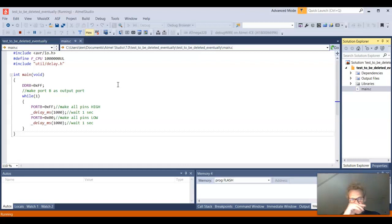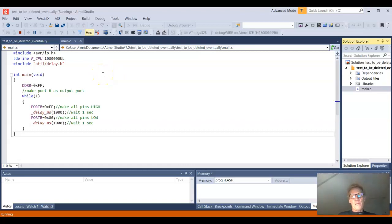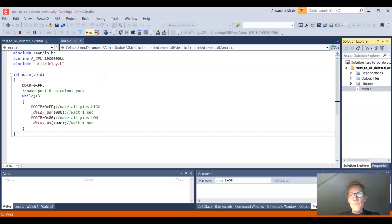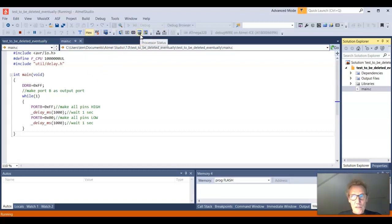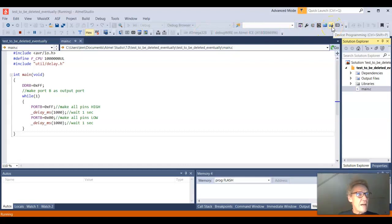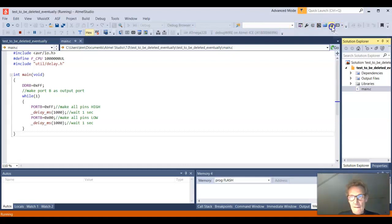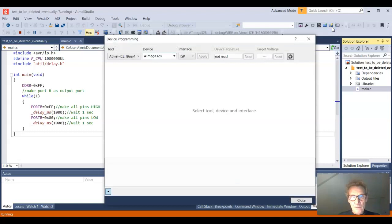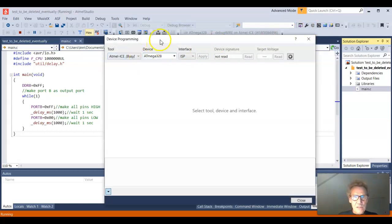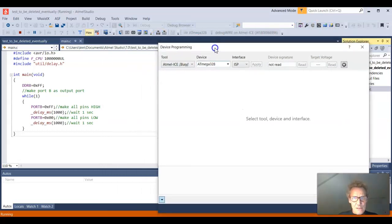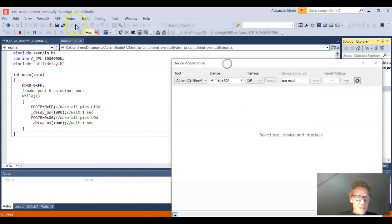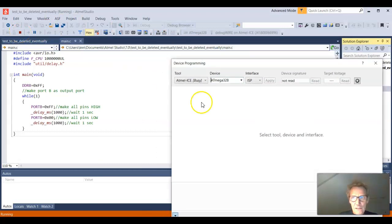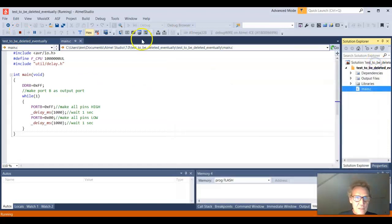So the thing is, what normally happens is I want to go and reprogram the fuses for this setup. What I normally do is I go and choose device programming. Here I go. And then it goes the Atmel ICE is busy. Okay, so I better stop this. I'll stop this. Maybe click to stop this first. Stop debugging.